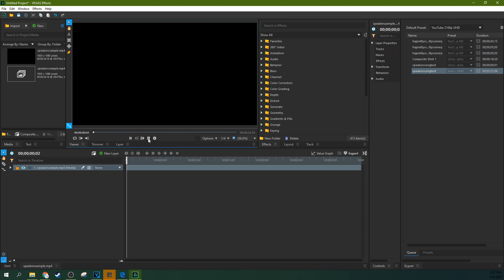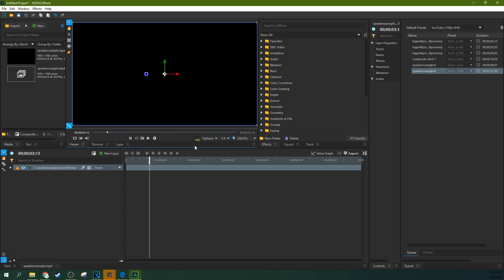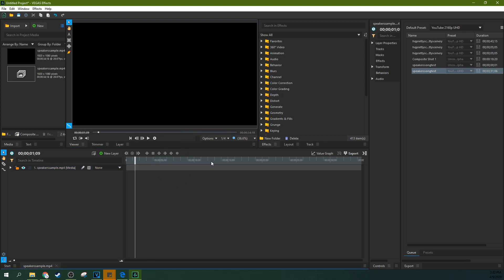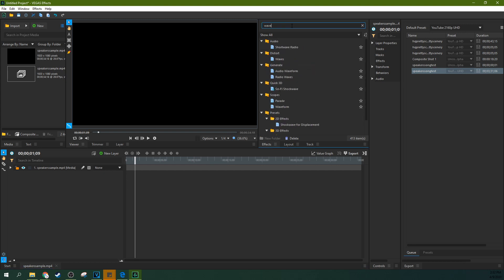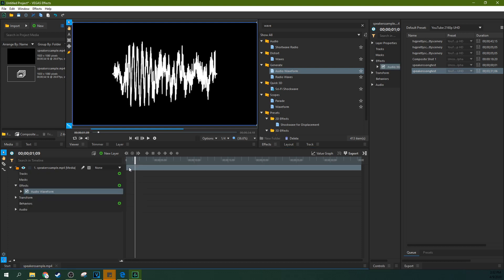If you watch it, you can hear the audio. So what we're gonna do is we're going to generate audio waveforms for this. Just type in waveform and then when you start typing in you'll see in the generate folder there's audio waveforms. Let's just click this and drag it to your clip.